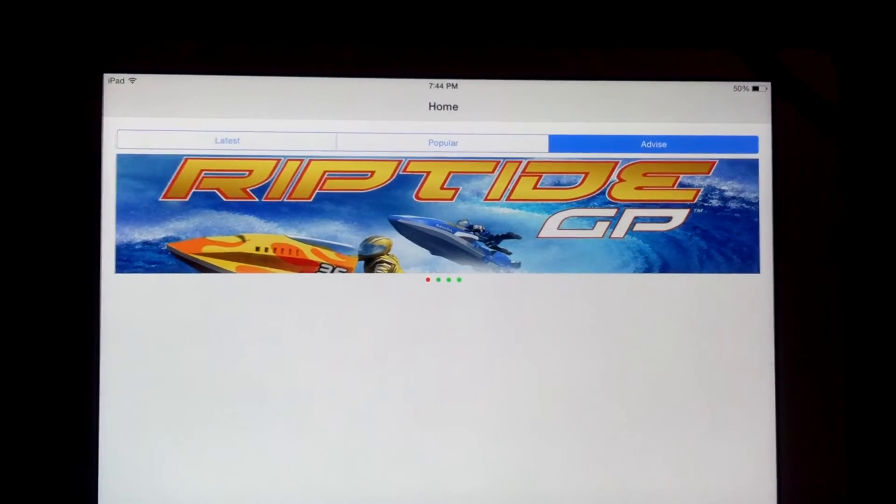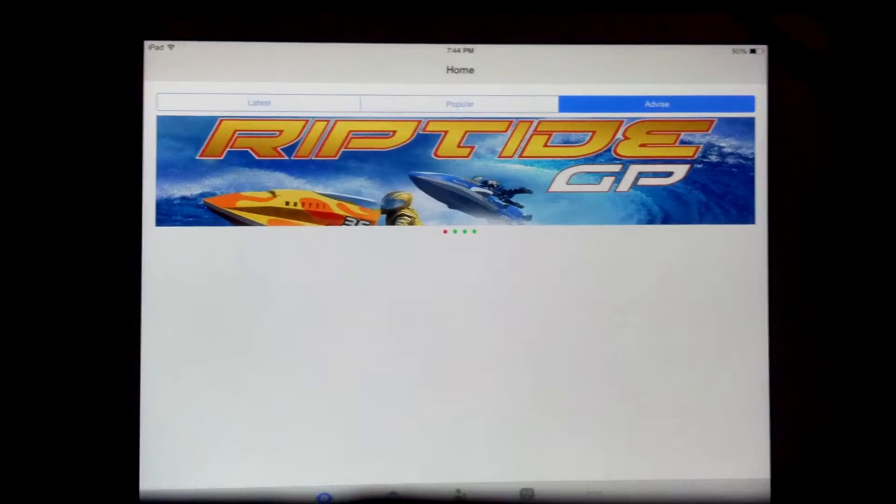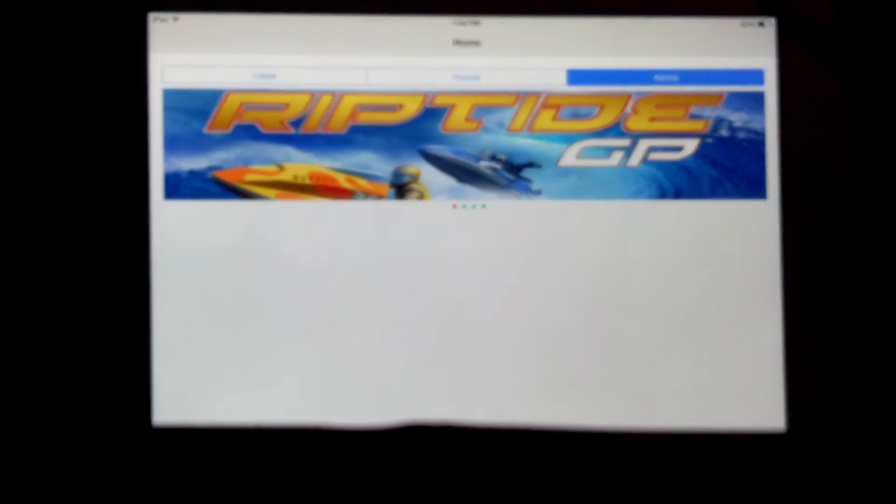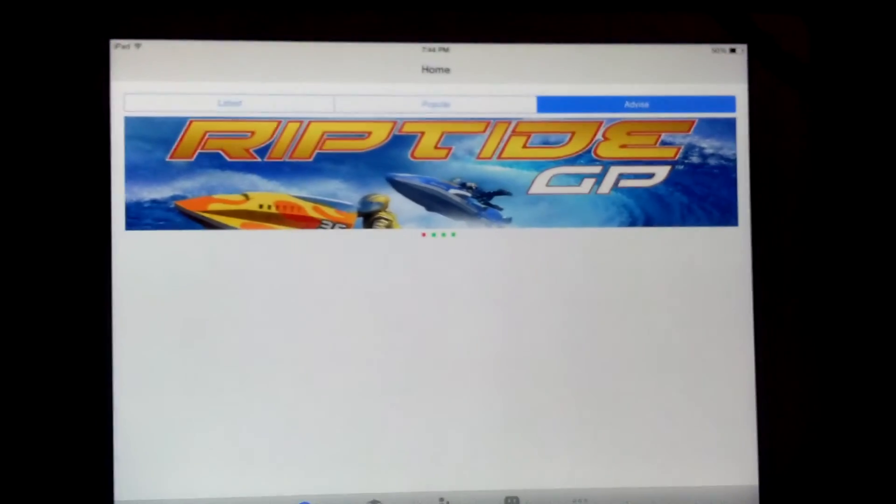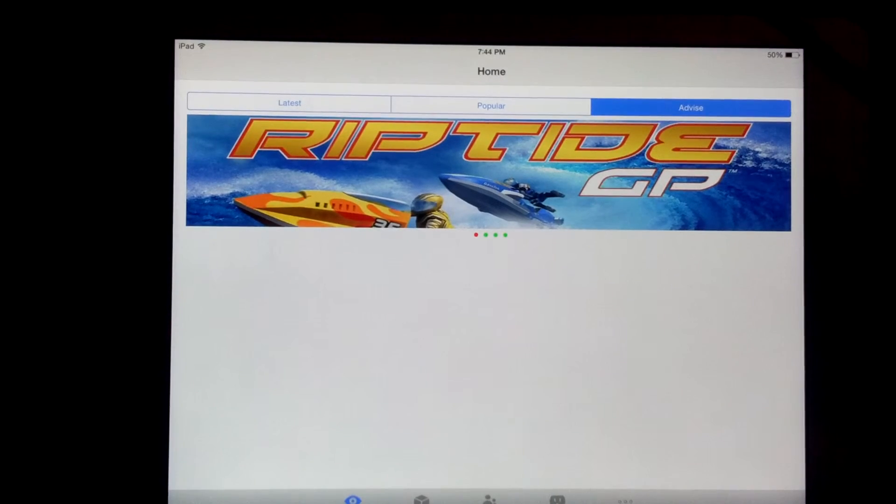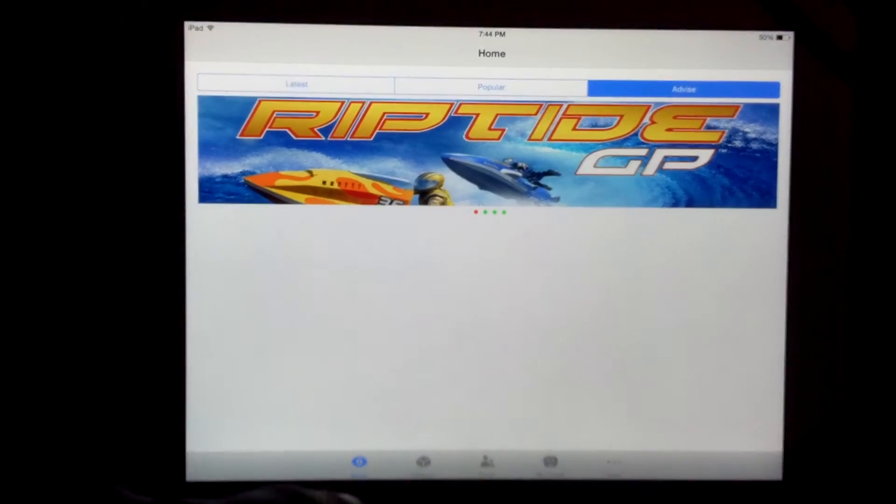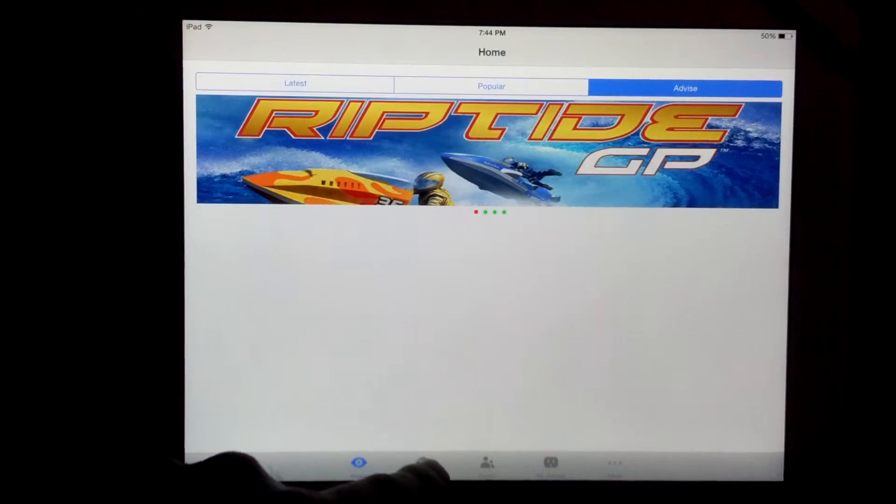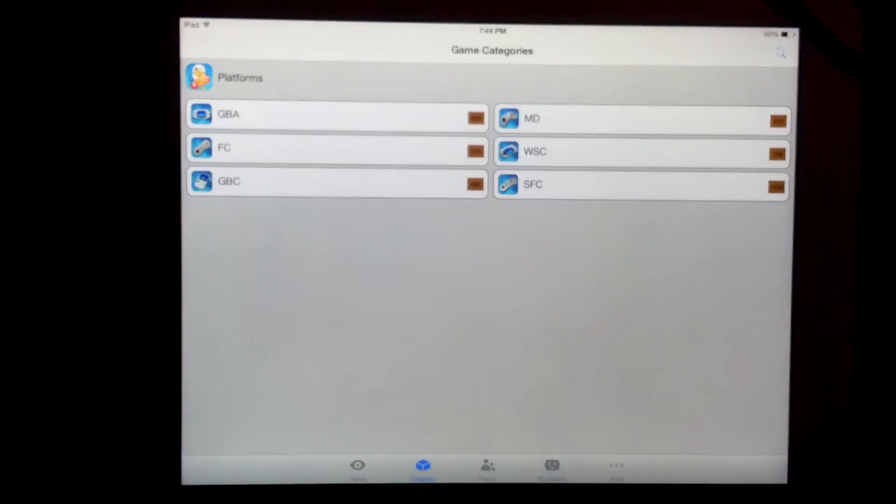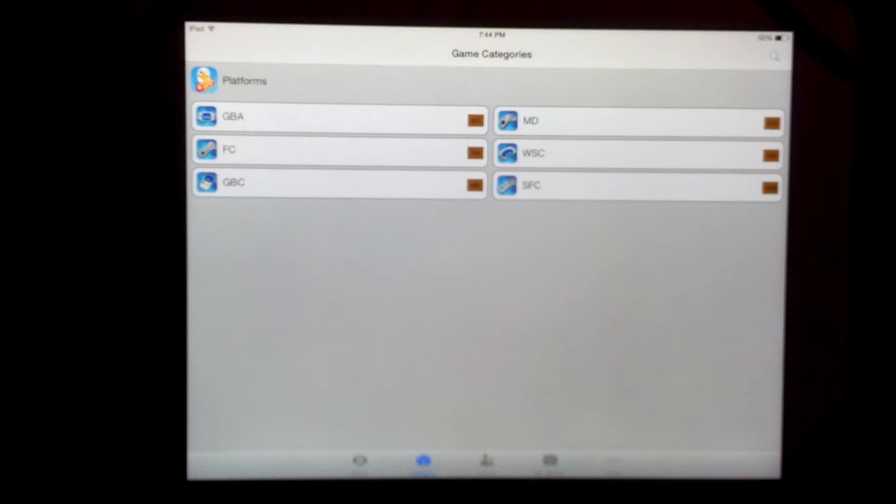And then I also noticed that if you go to the bottom menu, let me move this back a bit so you can see that part. Okay. Let's move it. Okay. If you go to the category part,